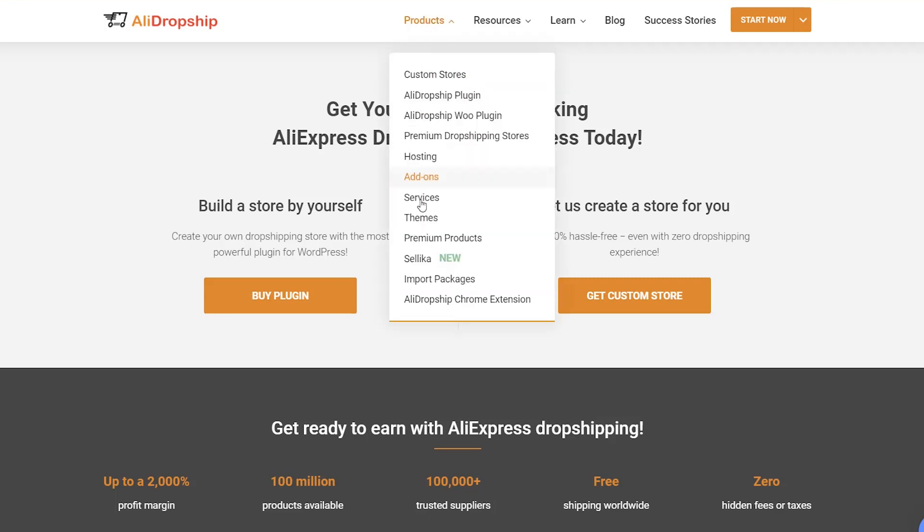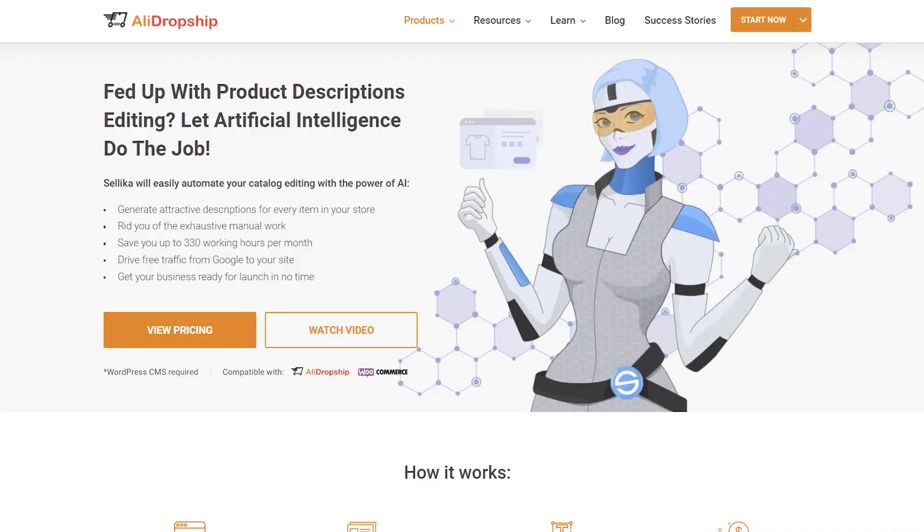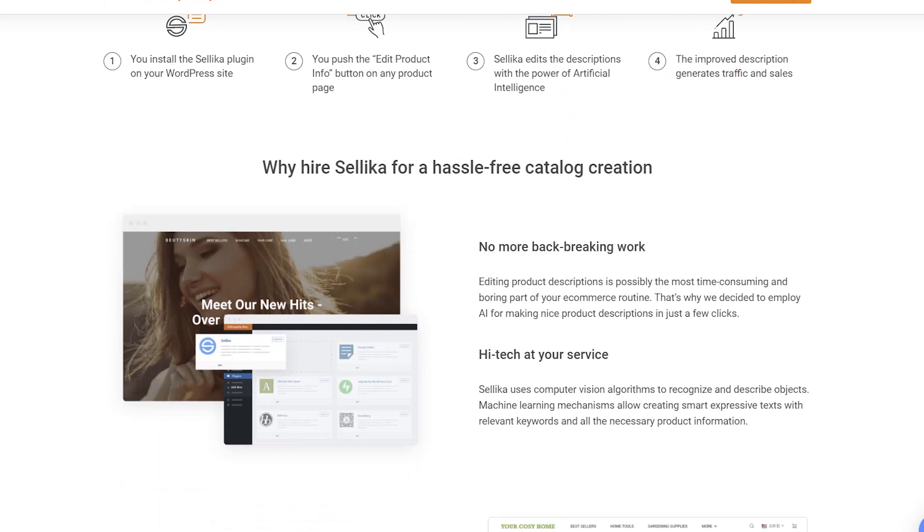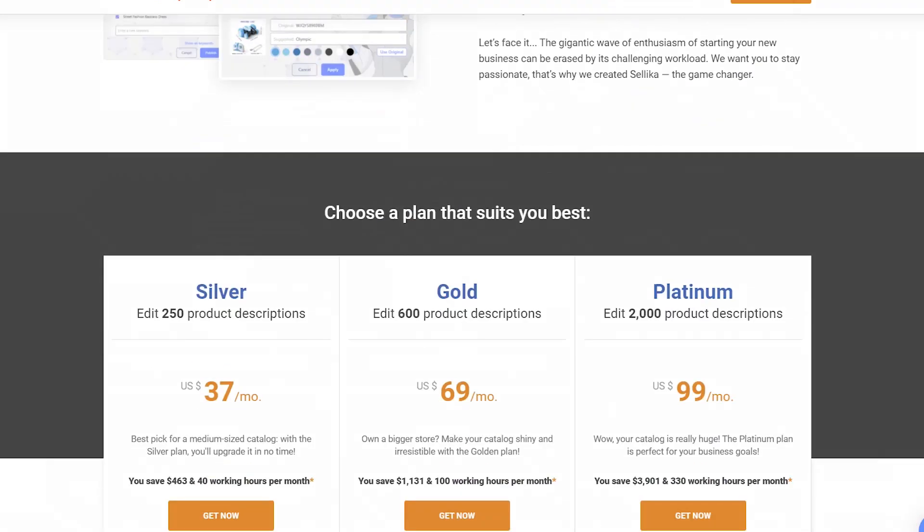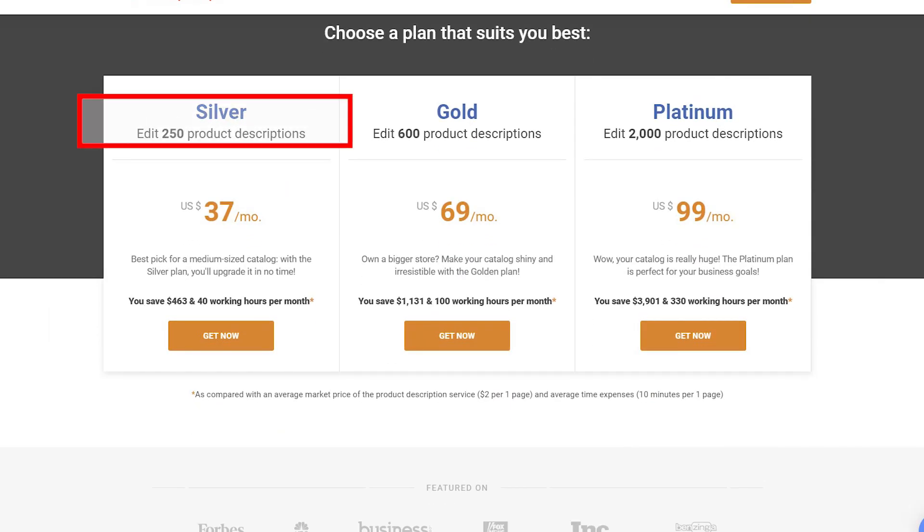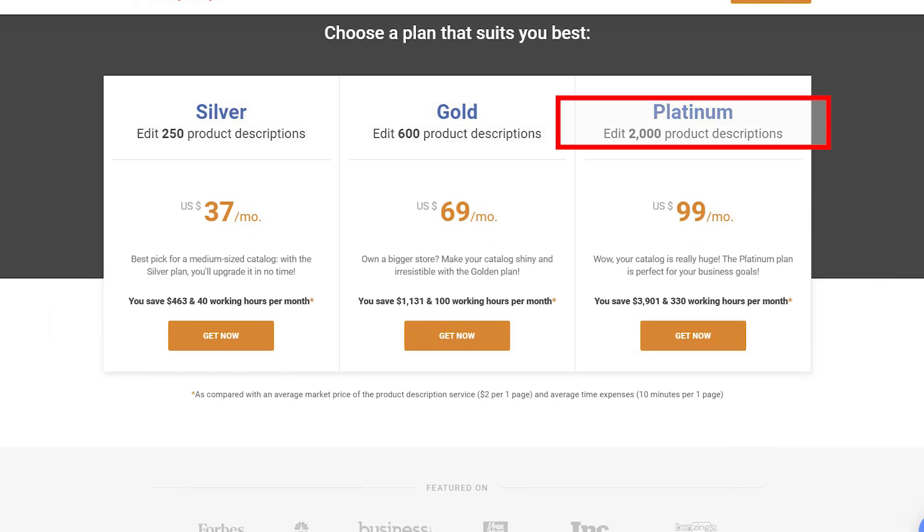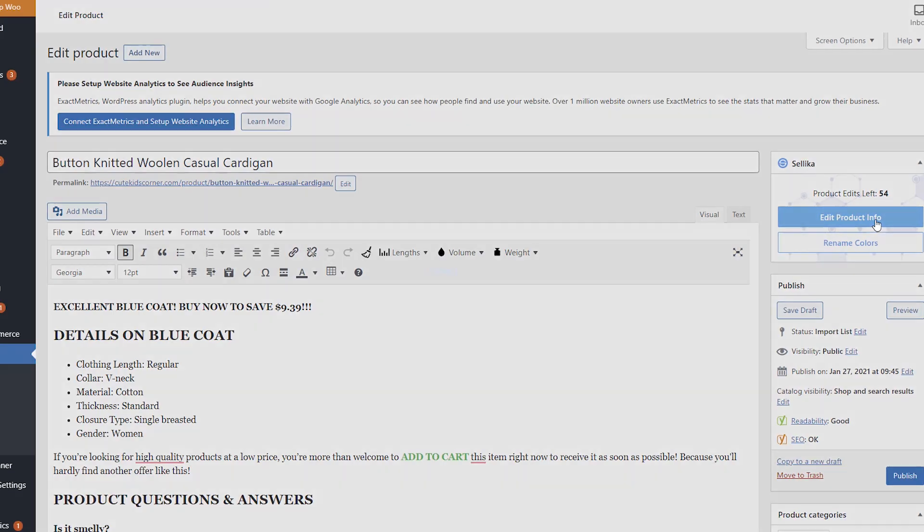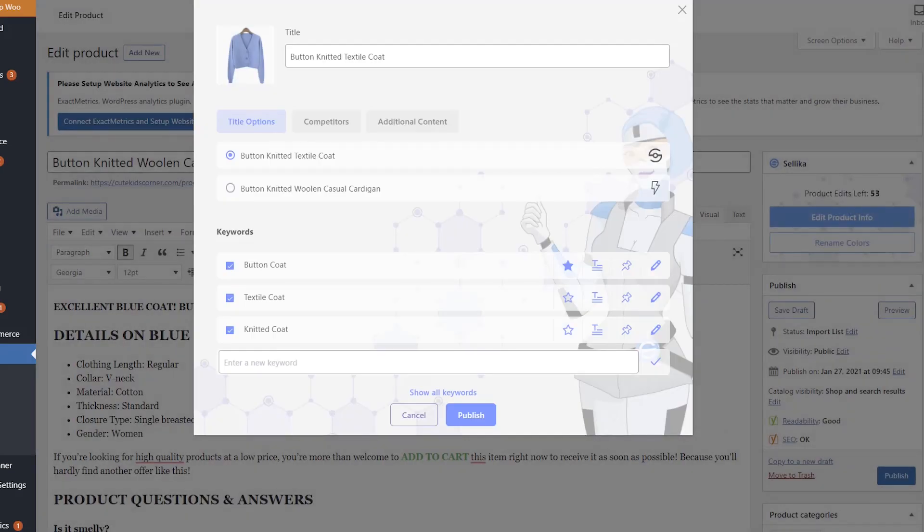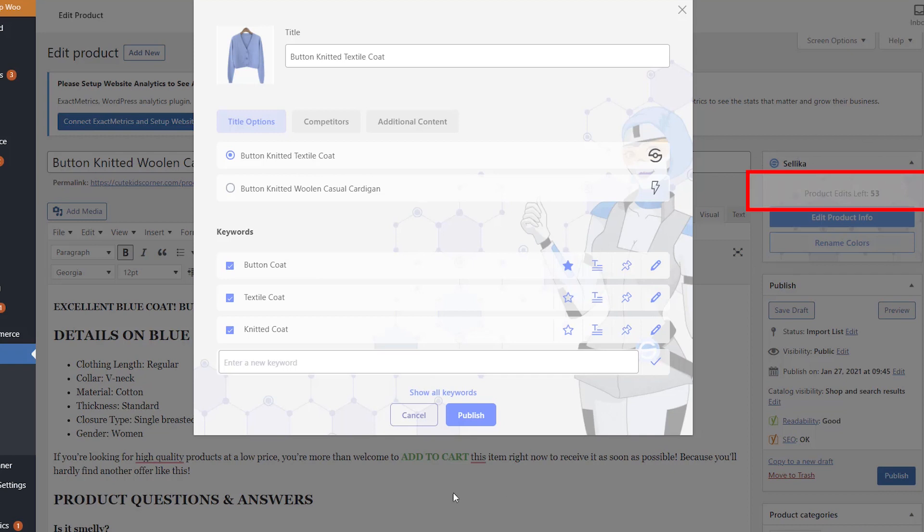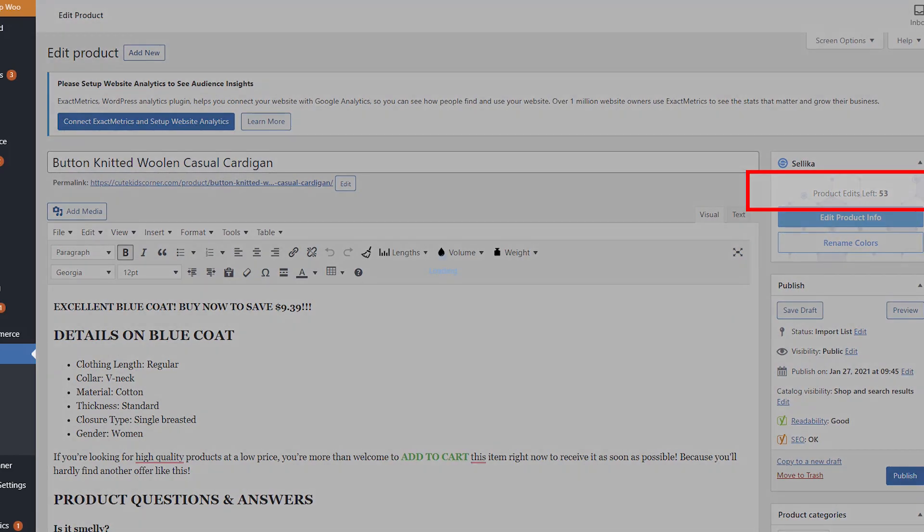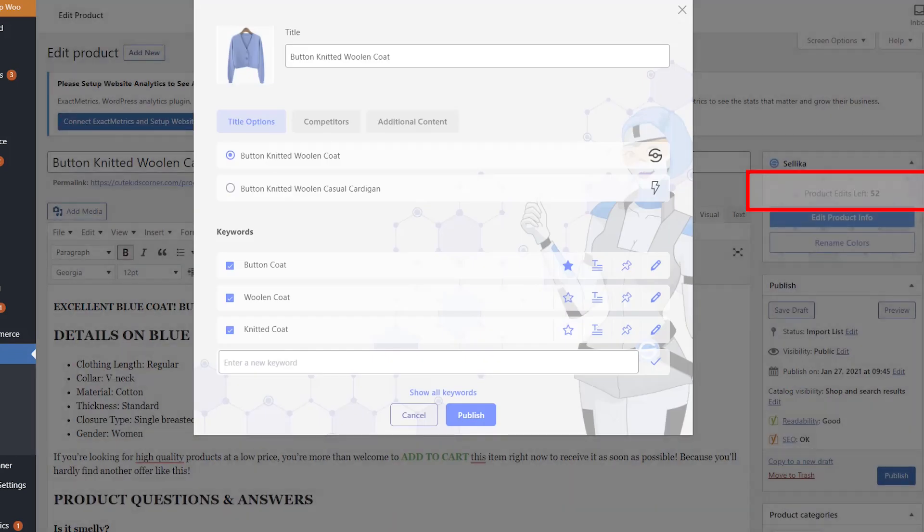As soon as you activate your subscription, you'll instantly get all Celica options available. Every month, you'll get new 250, 600, or 2000 edits to use, depending on your selected subscription plan. Keep in mind that each time you click the Edit Product Info button, you spend an edit from your balance. Even if you don't save changes or click this button again for a product which has already been edited.